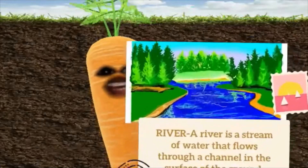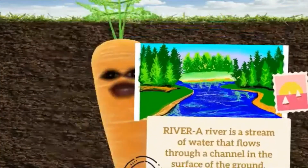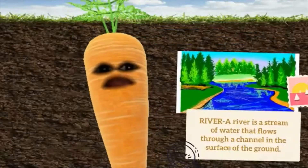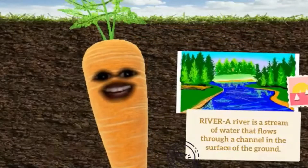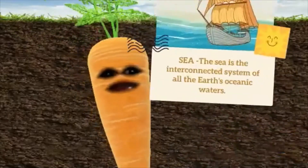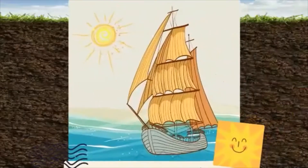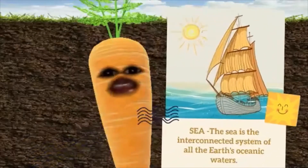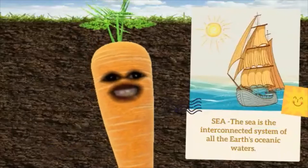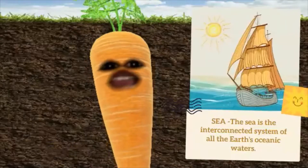Number 5 is river. A river is a stream of water that flows through a channel in the surface of the ground. Number 6 is sea. The sea is the interconnected system of all the Earth's oceanic waters.